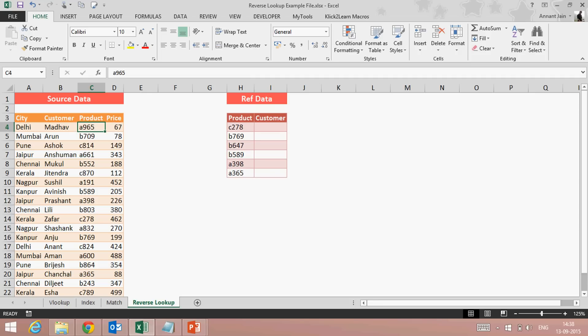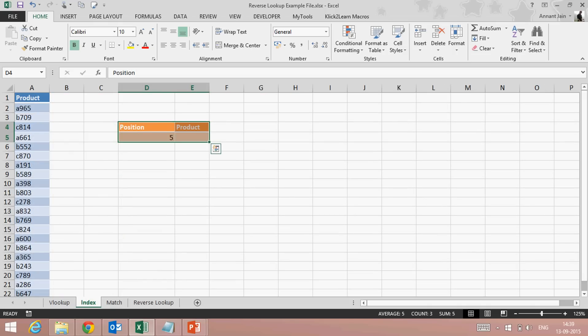So what is the solution? Don't worry — there is a solution. We can look up in reverse, but to apply reverse lookup we need to understand two other functions in Excel, which are INDEX and MATCH.